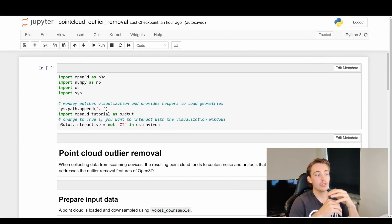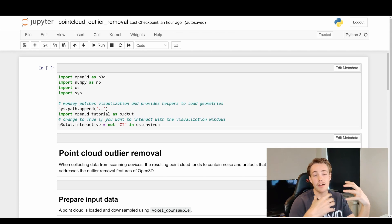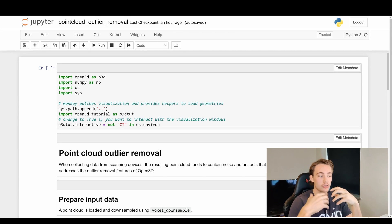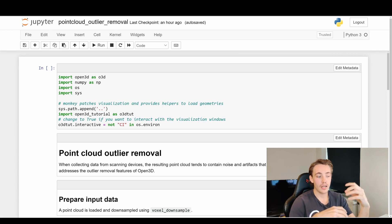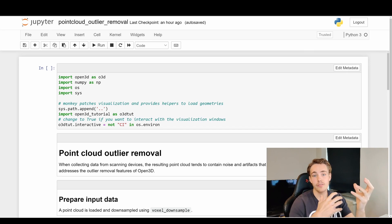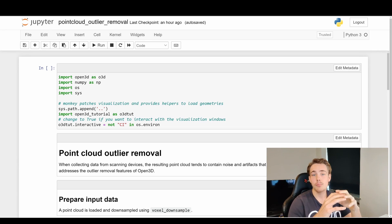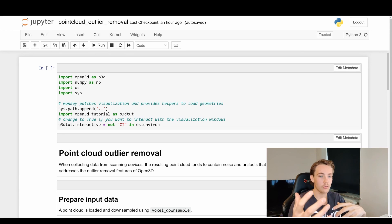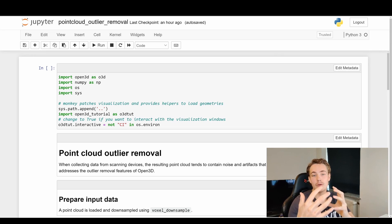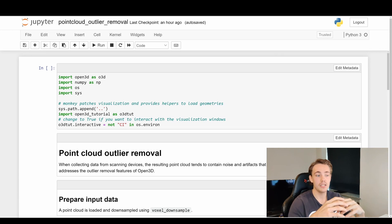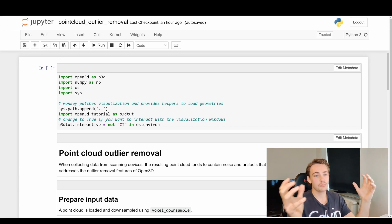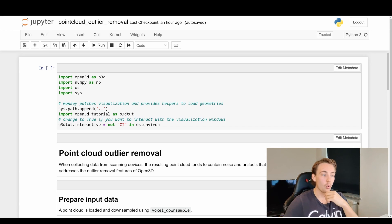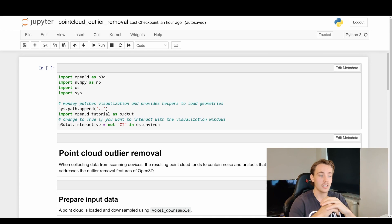Let's jump straight into the code, where we're going to go over these examples from Open3D. We'll talk about how we can remove outliers in our point clouds and how we can do different operations. We're going to look at the results and some of the parameters, because this is really important when working with point clouds - post-processing to remove outliers and reduce noise so we can do operations like pose estimation, segmentation, stitching point clouds together, and reconstructing whole environments captured from images.